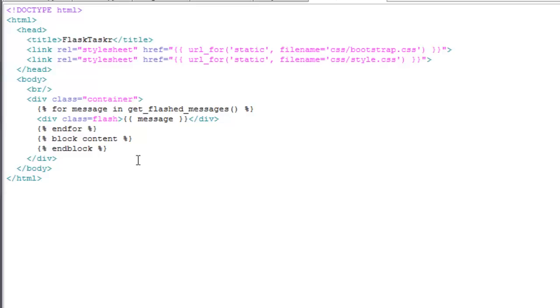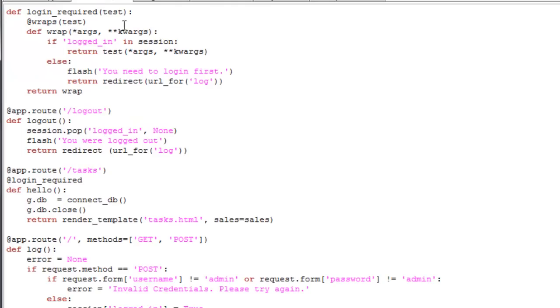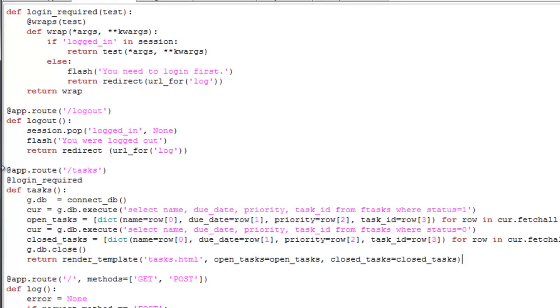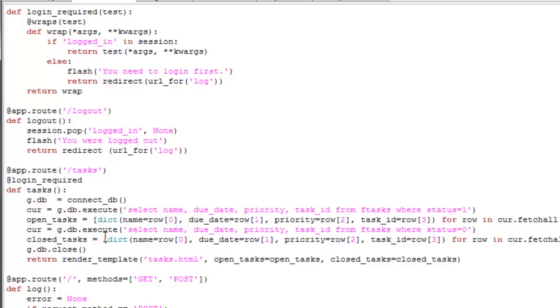So then back on the routes file, we need to update the task function to query the database for open and closed tasks. So I'm just going to copy and paste this over again. You can see here we're querying for open tasks with status as 1, and closed tasks with status as 0. That returns a dictionary which we assign to a variable, open task and then closed task. And then those two variables are getting passed on to task.html.